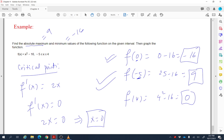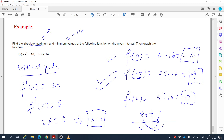The graph of this function is a parabola shifted 16 units down. Focusing on the domain from x = −5 to x = 4: at x = −5 the value is 9, at x = 0 the value is −16 (the vertex), and at x = 4 the value is 0. This confirms the absolute maximum of 9 at x = −5 and the absolute minimum of −16 at x = 0.